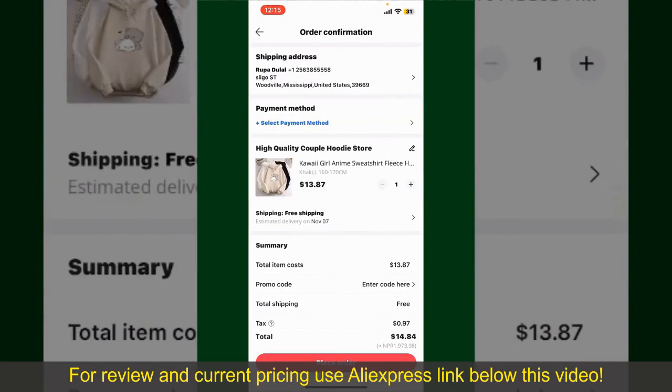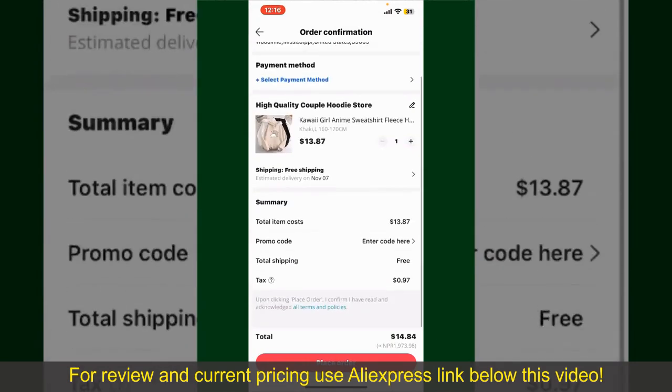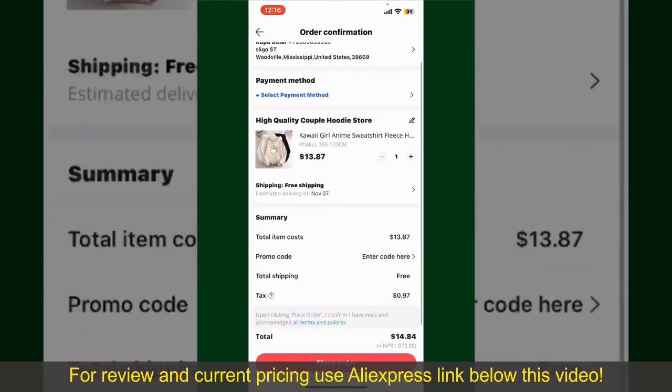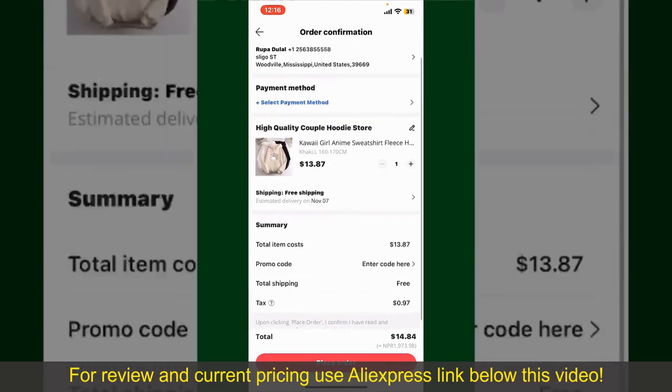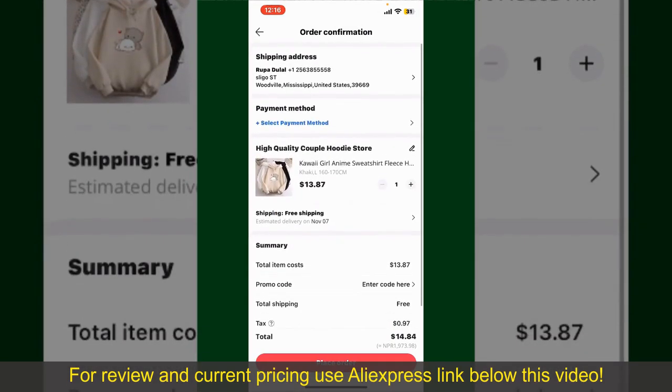On the next page, fill in your shipping address and other information. This page will show you the order details and the summary for the product. You can also enter a promo code if available.